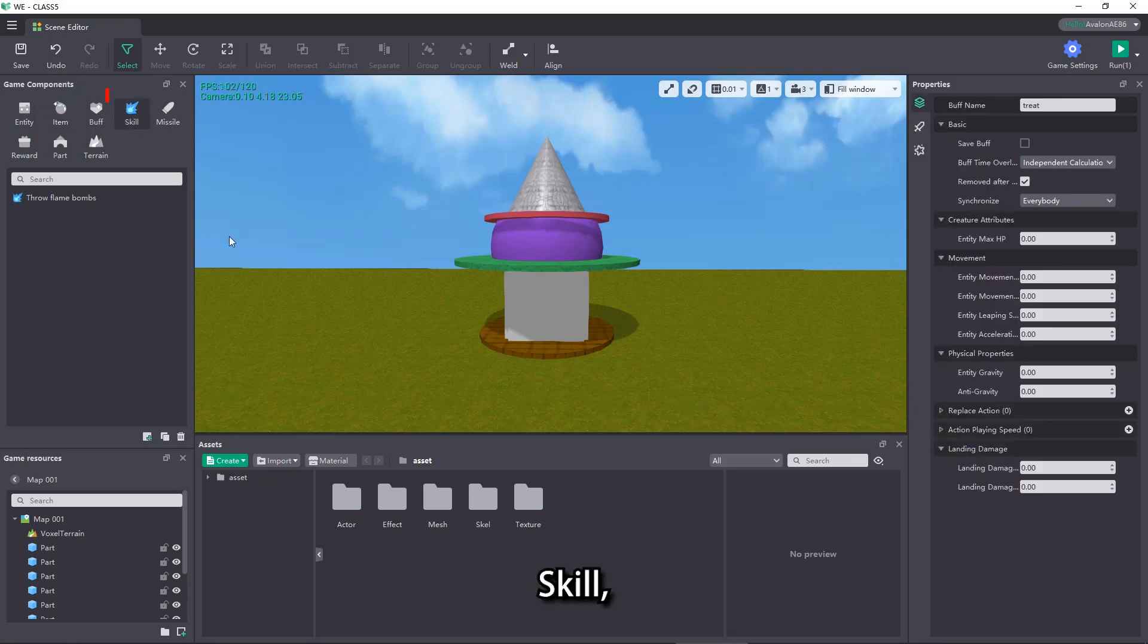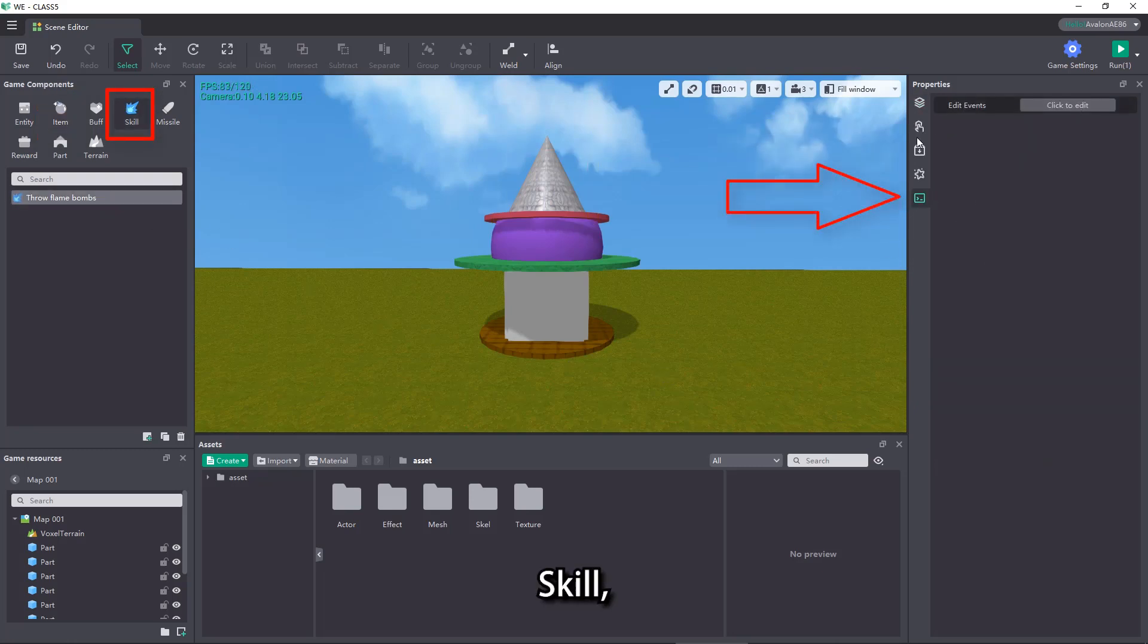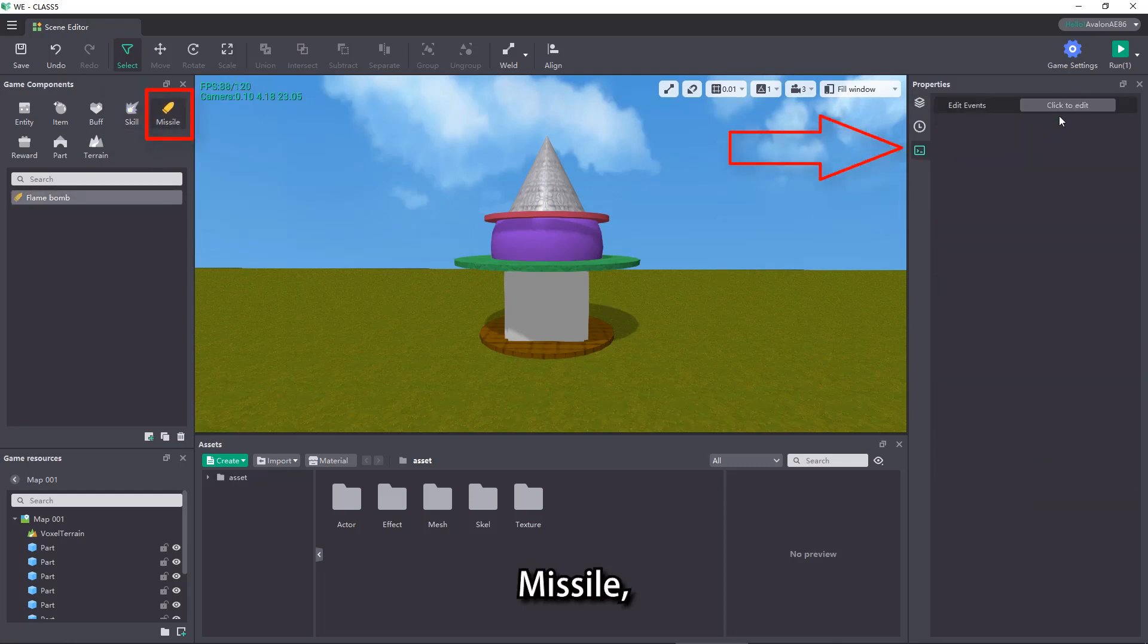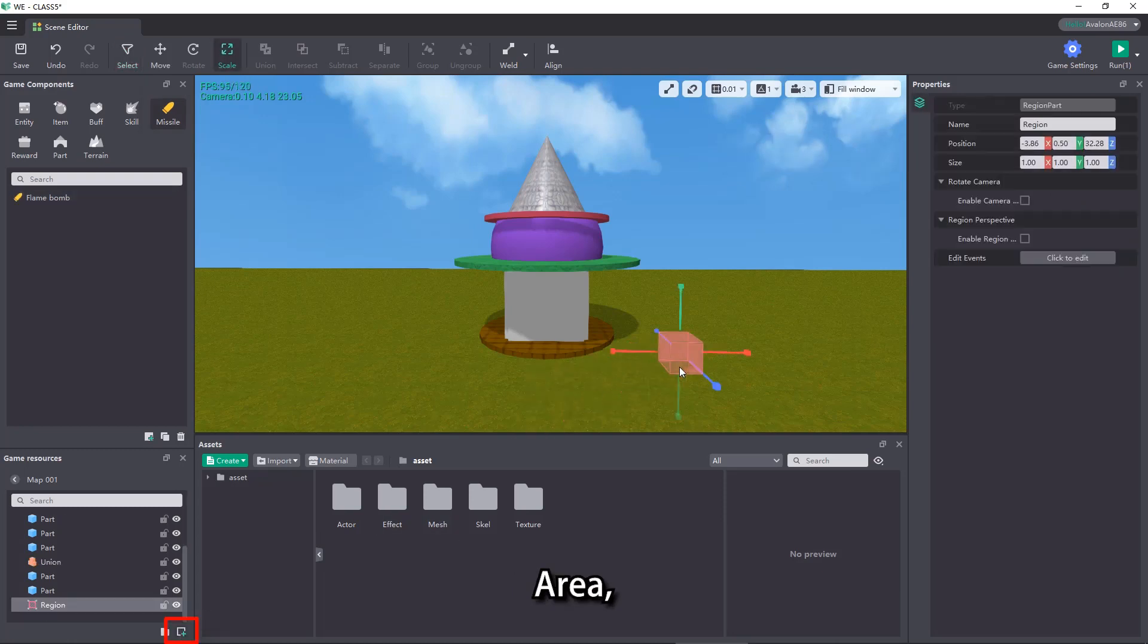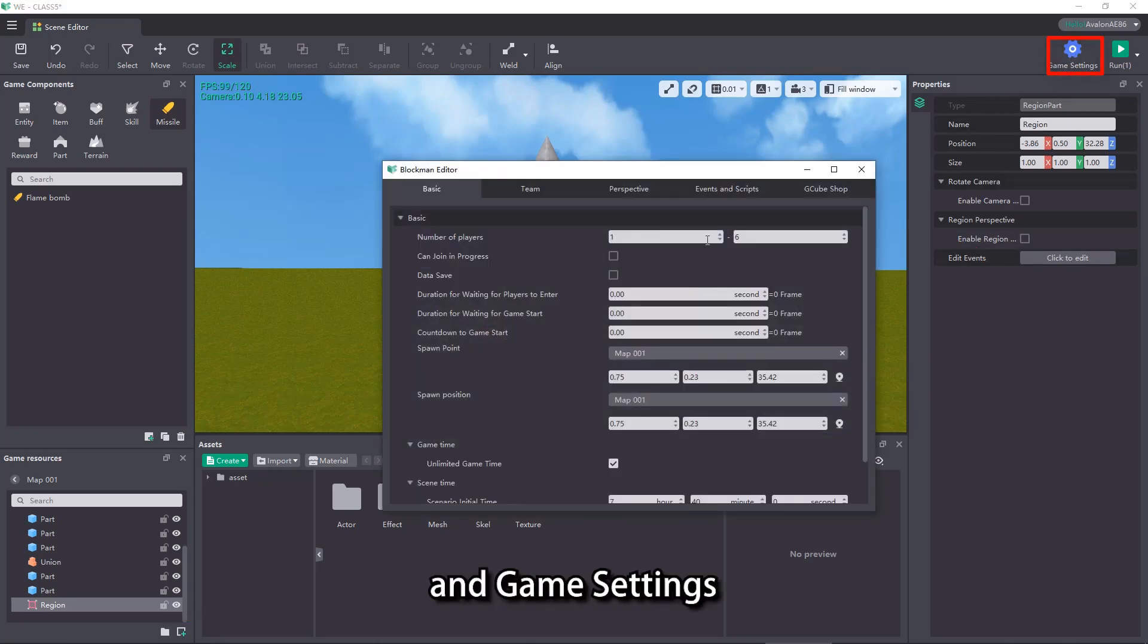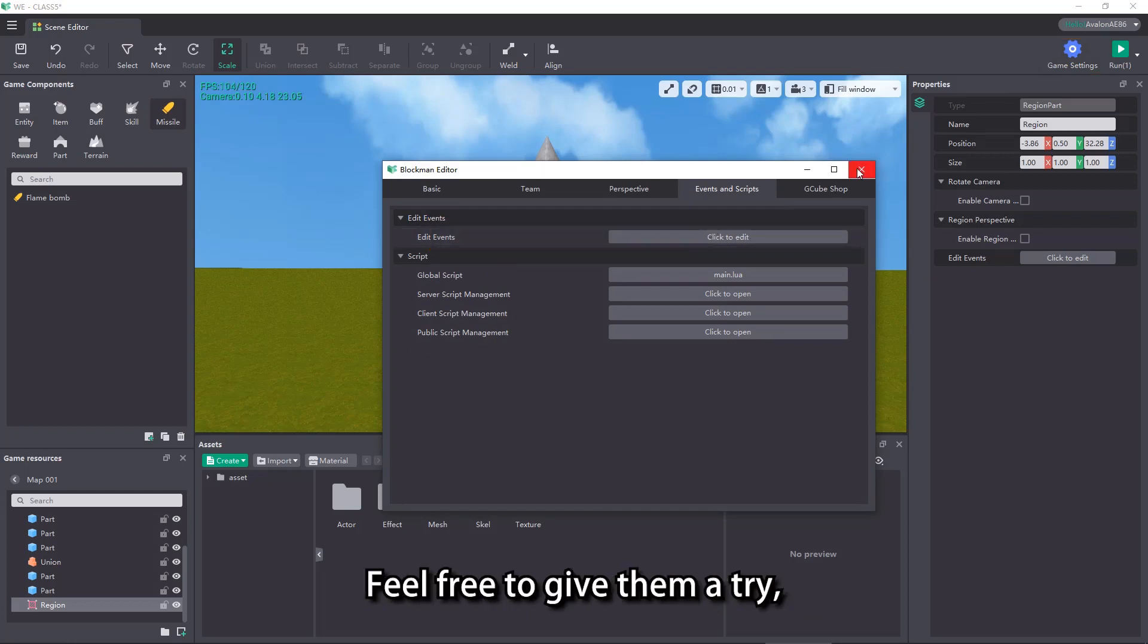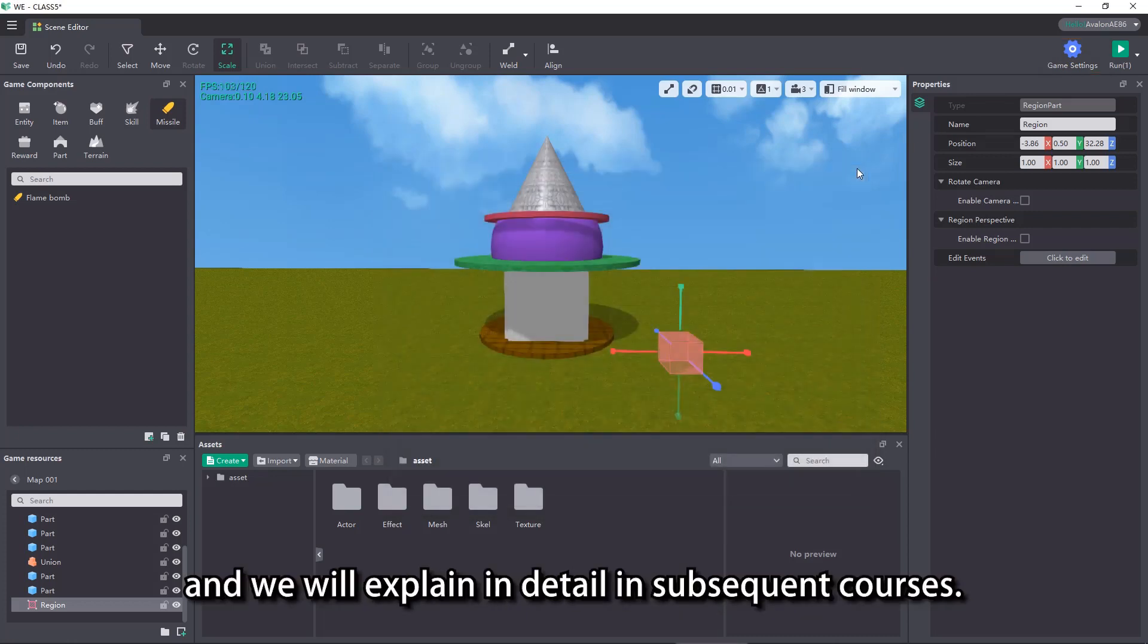Item, Skill, Missile, Area, and game settings also have event editing system. Feel free to give them a try and we will explain in detail in subsequent courses.